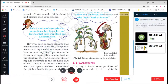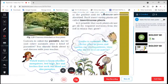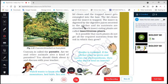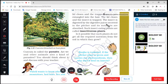The insect is digested by the digestive juices secreted in the pitcher, and its nutrients are absorbed.